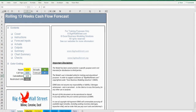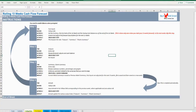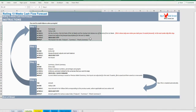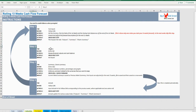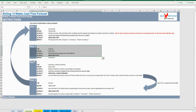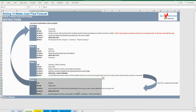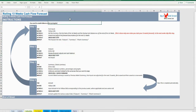Before moving to the model assumptions, take some time to go through the instructions tab, where a detailed walkthrough of the model is presented. Of course, this video will also go step by step through two weekly cycles of the rolling forecast cash flow.